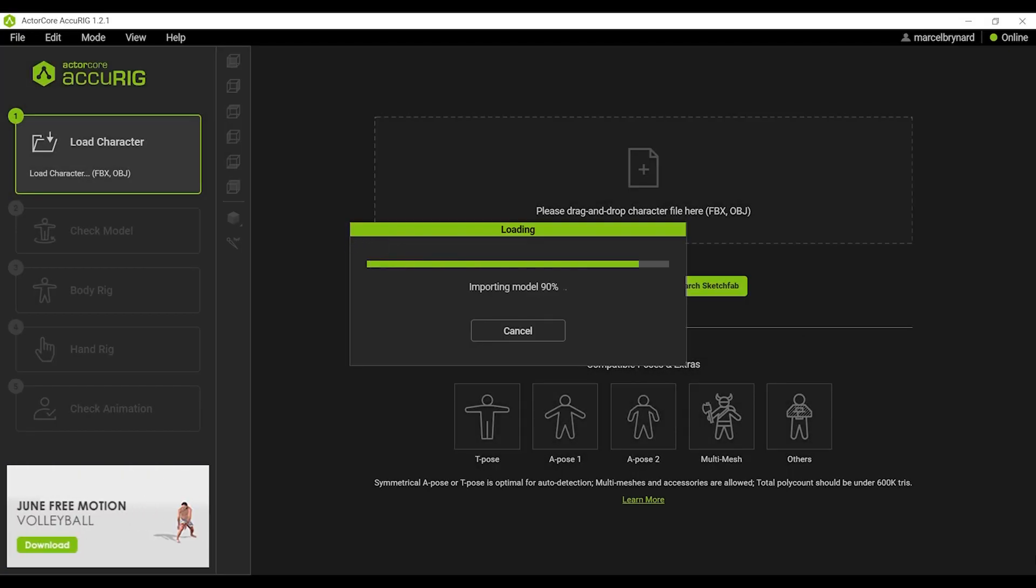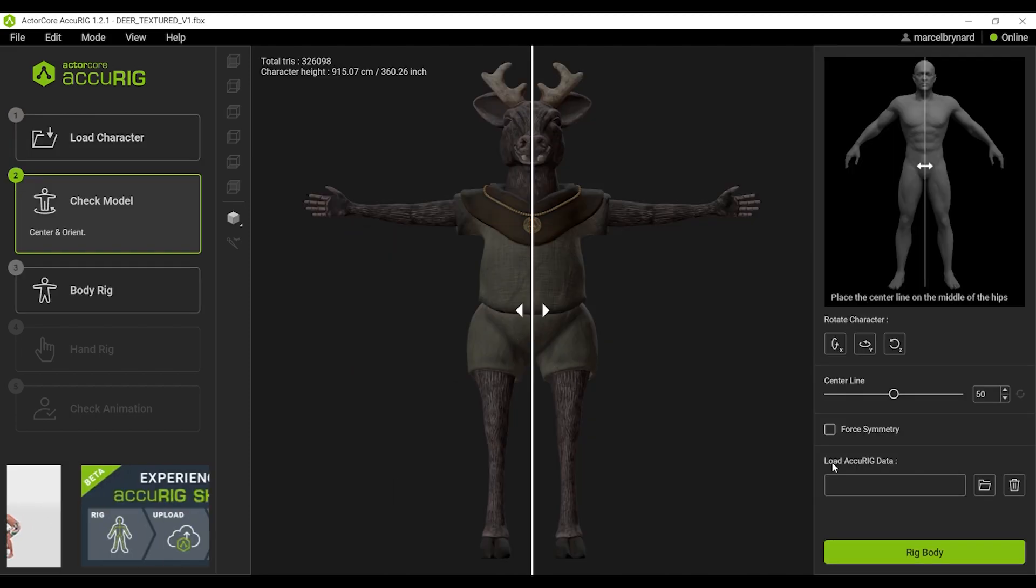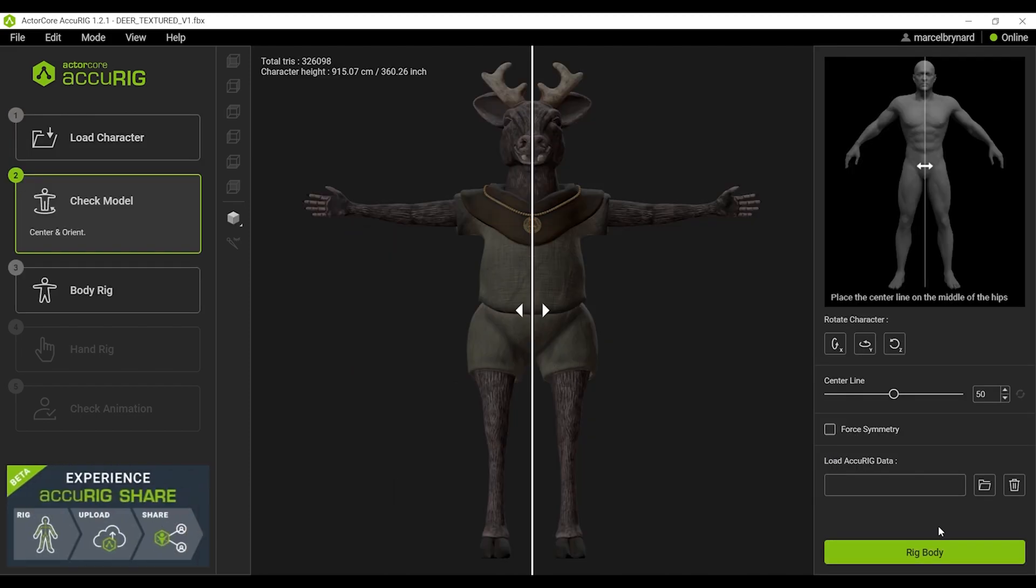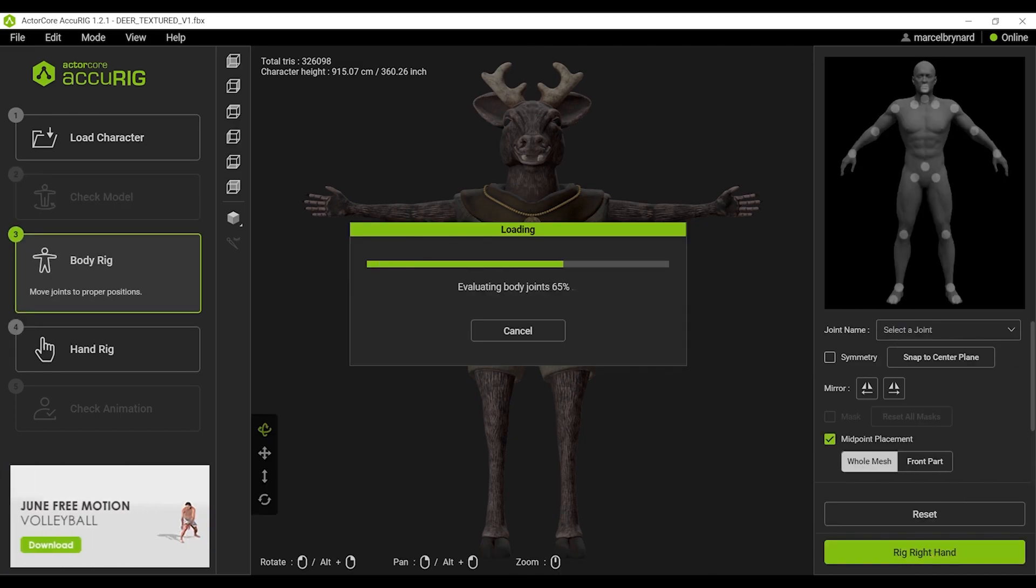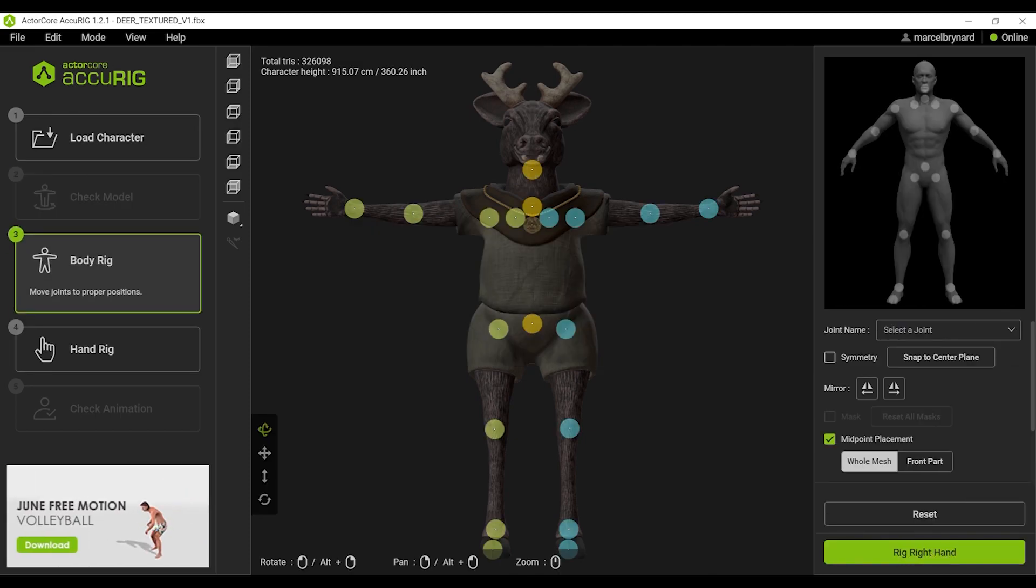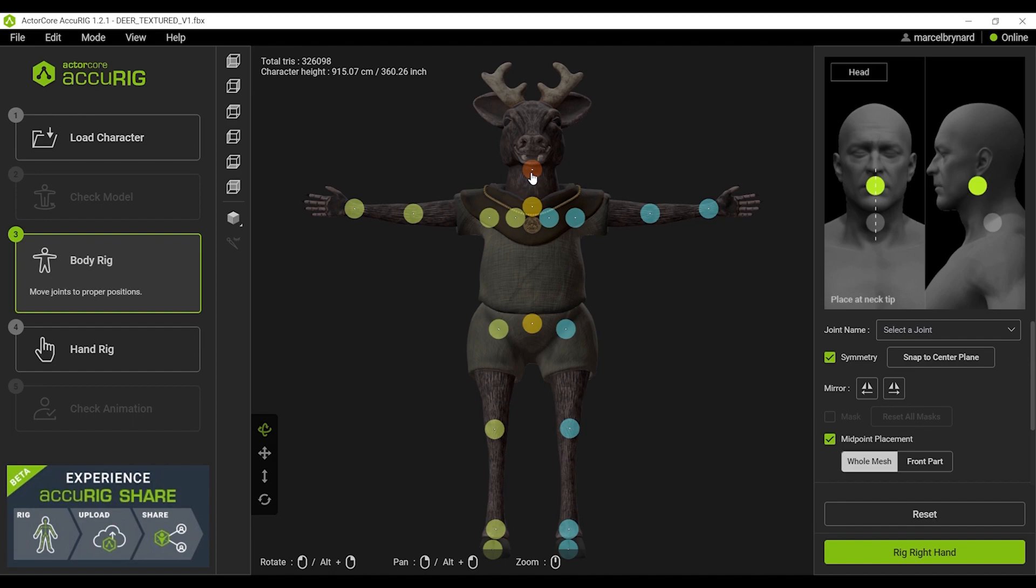I'll import my model as an FBX and the texture is embedded. I'll go ahead and say Rig Body. First thing I'd like to do is switch on Symmetry. And then it's a matter of lining up these points as per the reference.